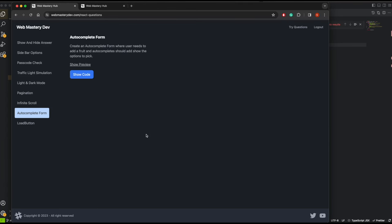Hey guys, how's it going? Today we're doing the autocomplete form challenge in React. You can go to webmasterydev.com where I'm adding new challenges — I try to add about one challenge a day and then make a video on it. Today's challenge is: create an autocomplete form where the user needs to add a fruit, and the autocomplete should show options to pick.